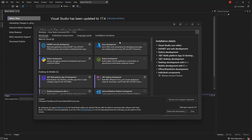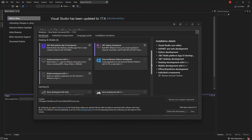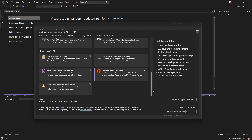So once we've got these workloads open, we scroll down. As you can see, we've got Office and SharePoint development. This will actually help you to create Office and SharePoint add-ins, SharePoint solutions and VSTO add-ins using C#, VB and JavaScript. So to be able to build your Microsoft Word web app inside Visual Studio, you have to make sure that you've got this box checked.